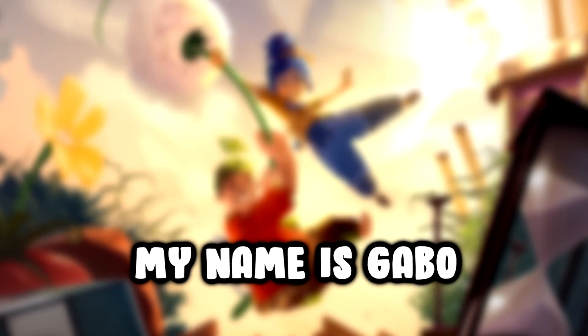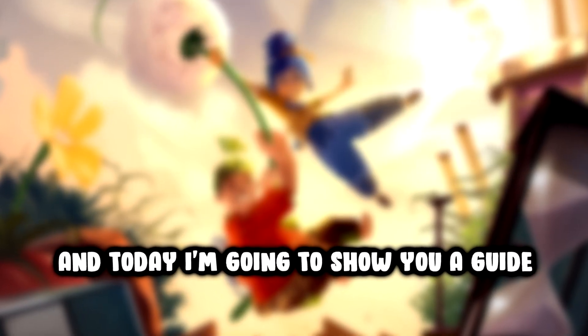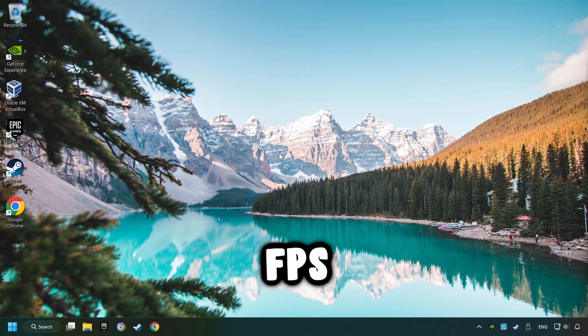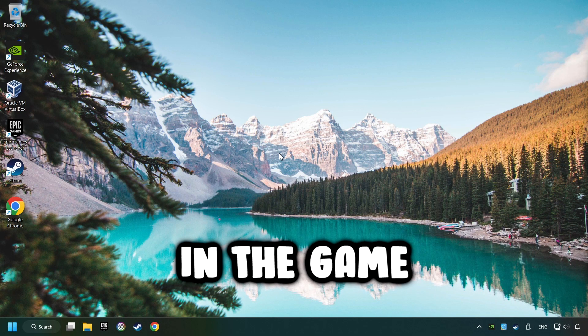What's up, my name is Gabbo, and today I'm going to show you a guide of how to boost FPS in the game.